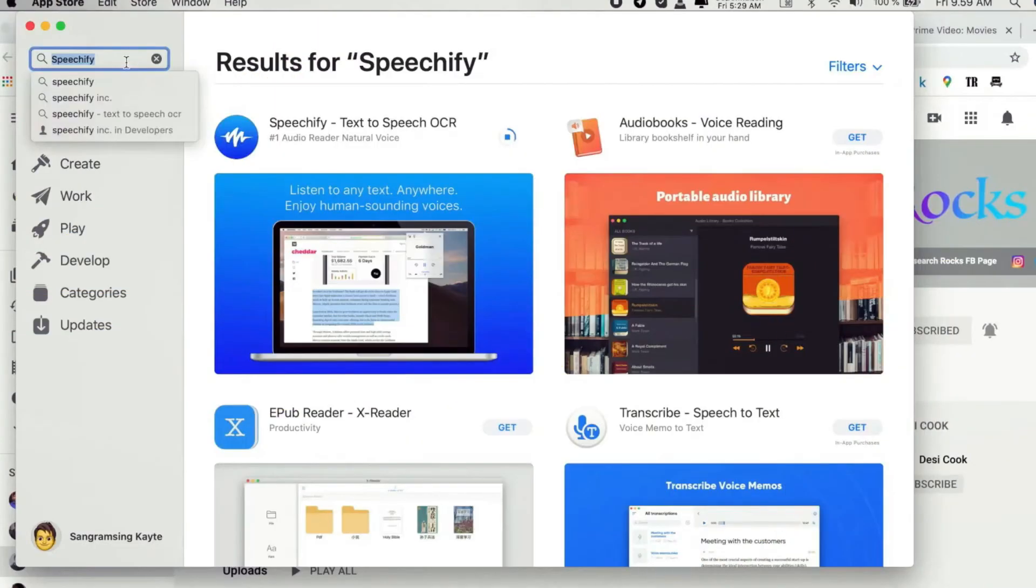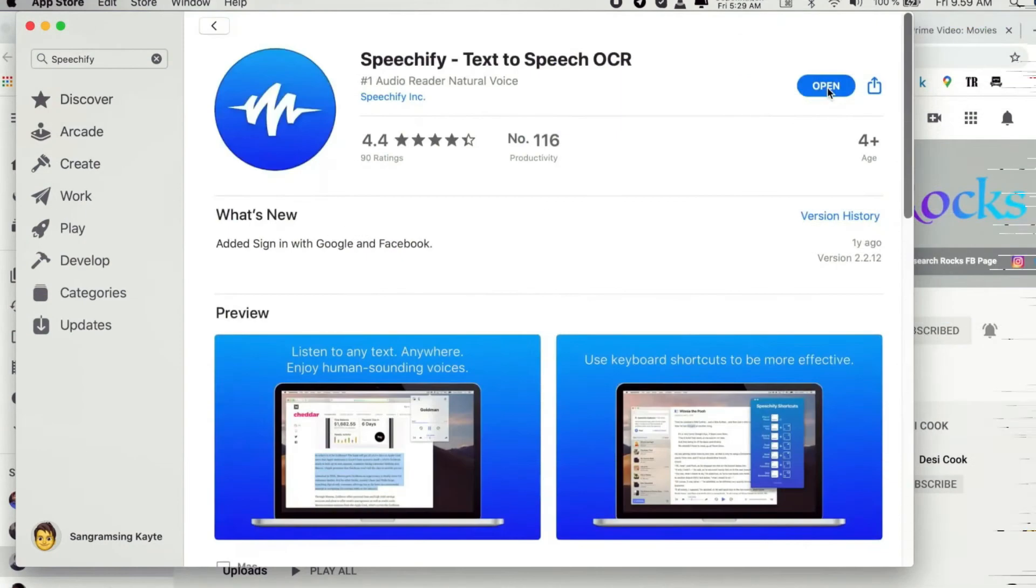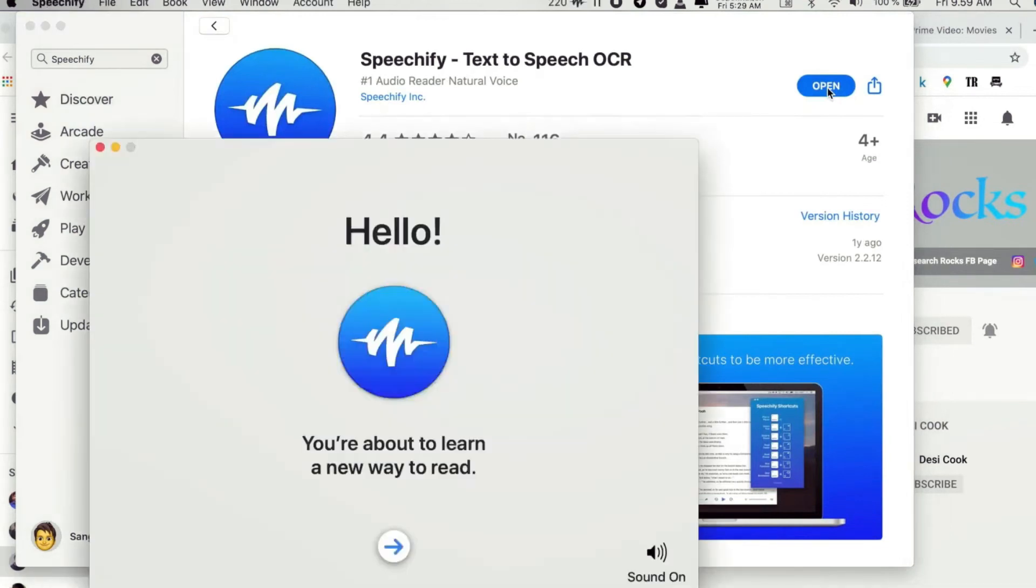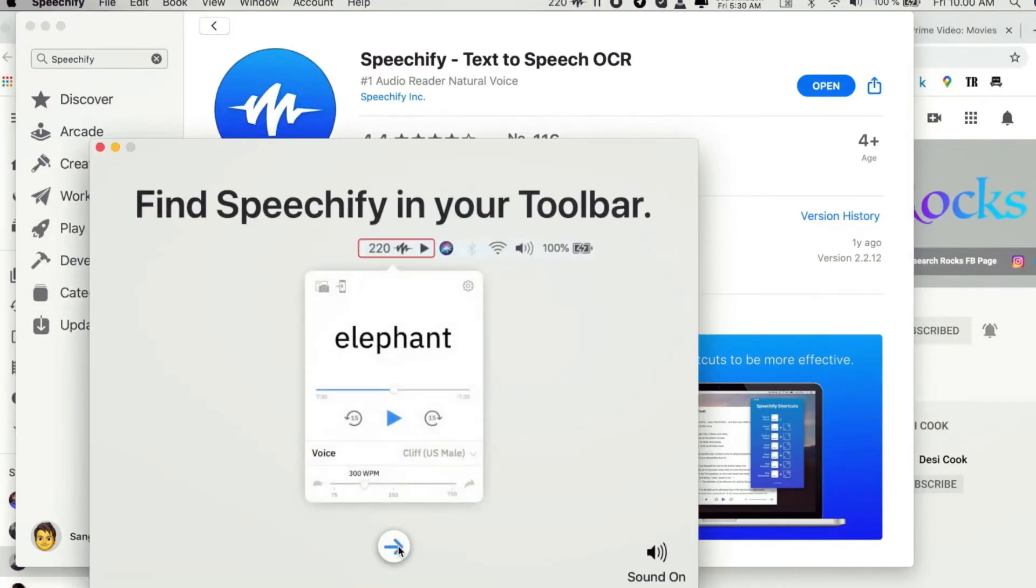Number 9, Speechify. Speechify is an AI-powered text-to-speech tool that can make reading texts more accessible and efficient. This free tool converts any written text into spoken words, allowing users to listen to articles, documents, or books instead of reading them manually.